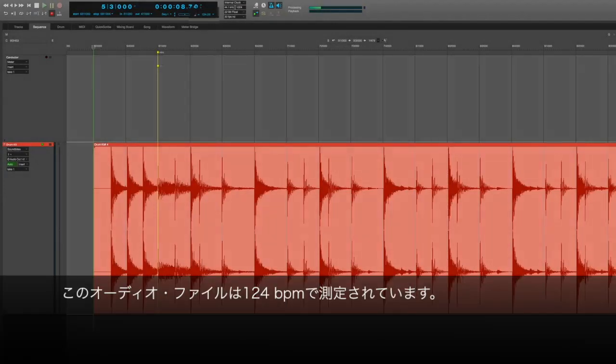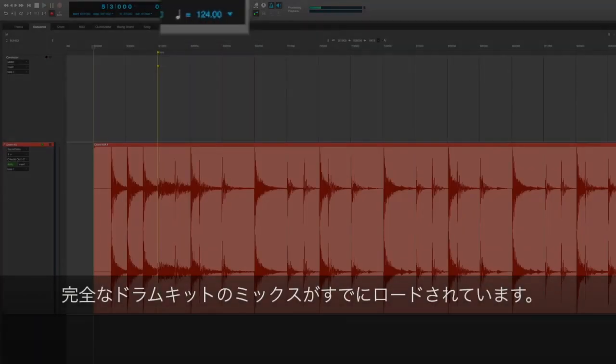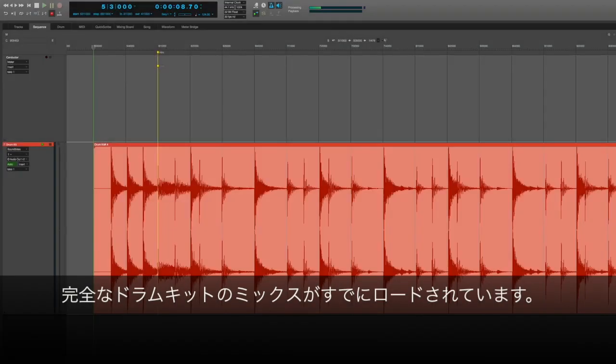This file is running at 124 BPM, and I've got a mix of a full drum kit already loaded up.